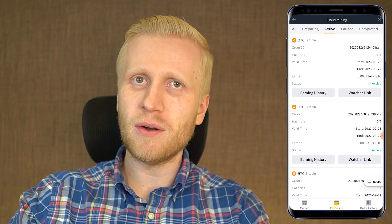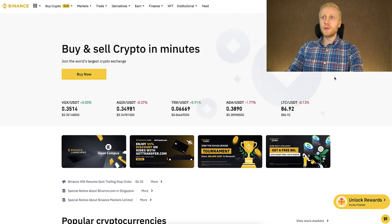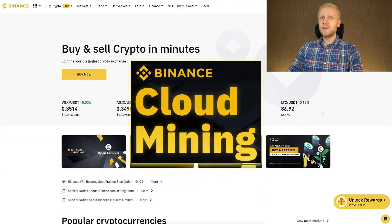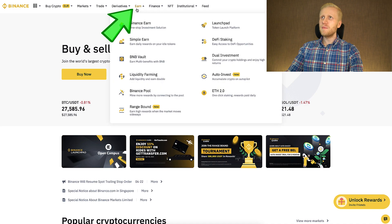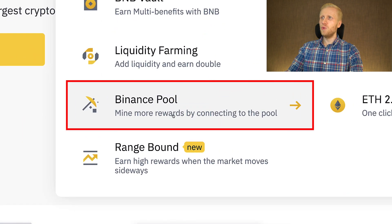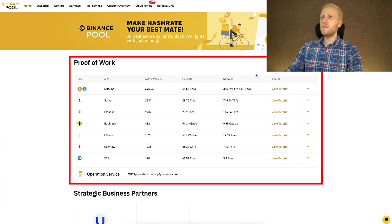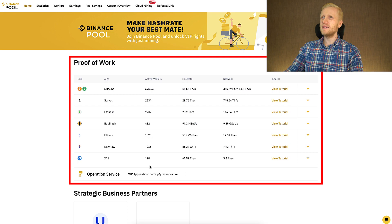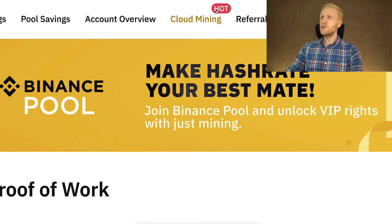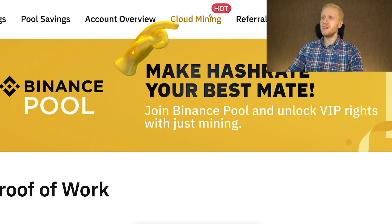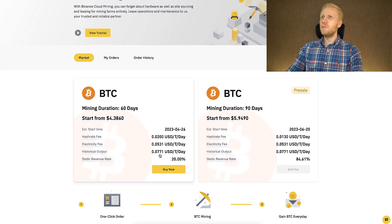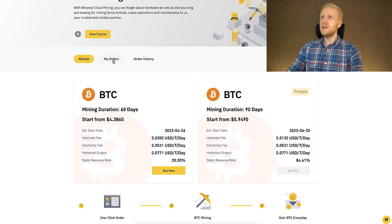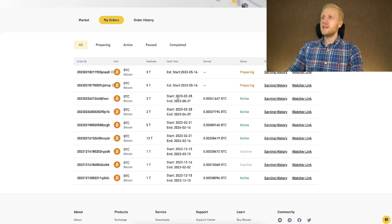First, let me show you on the computer how you can also find the cloud mining on any device. So you will come here to earn section. And here you will see Binance pool. Mine more rewards by connecting to the pool. You click that one right here. And here you will see the Binance pool, which is one of the biggest in the world. And here you will see also the hot section, cloud mining. So when you click that one right here, you will see available cloud mining opportunities. And here we will see my orders.